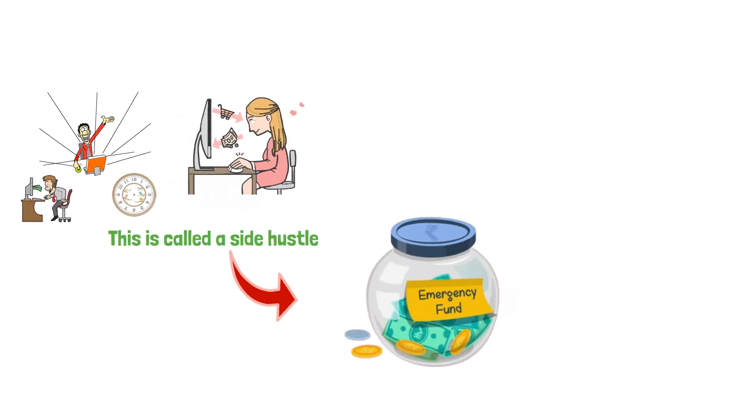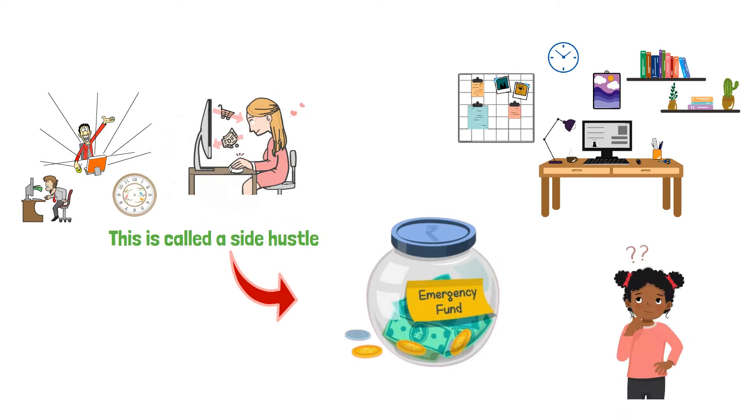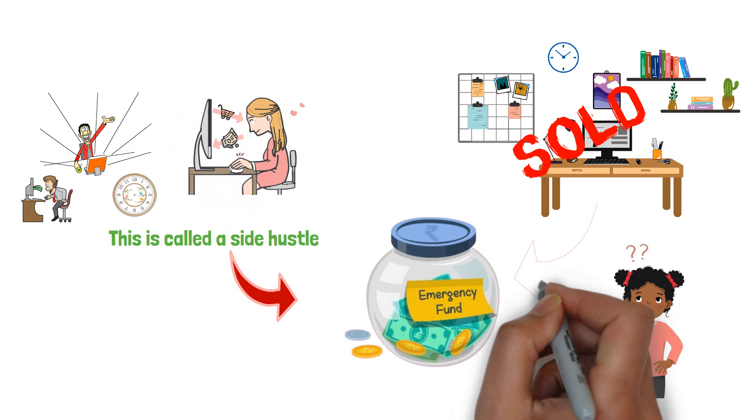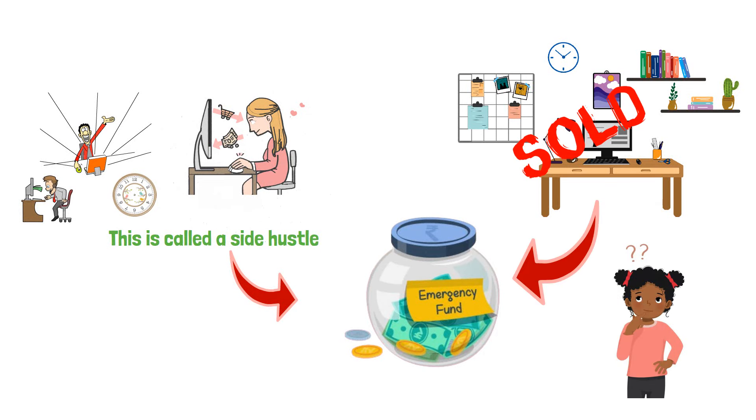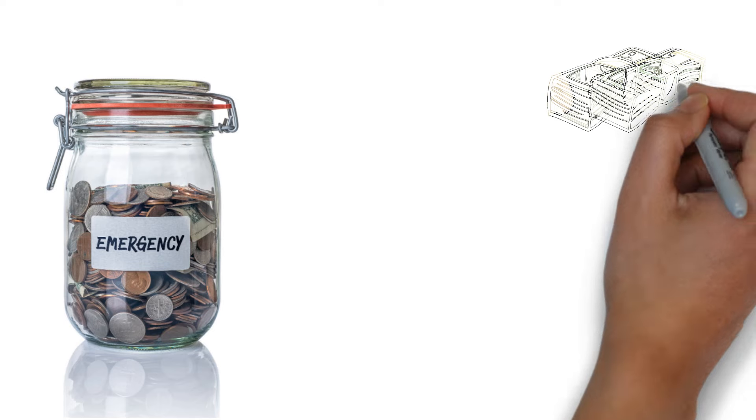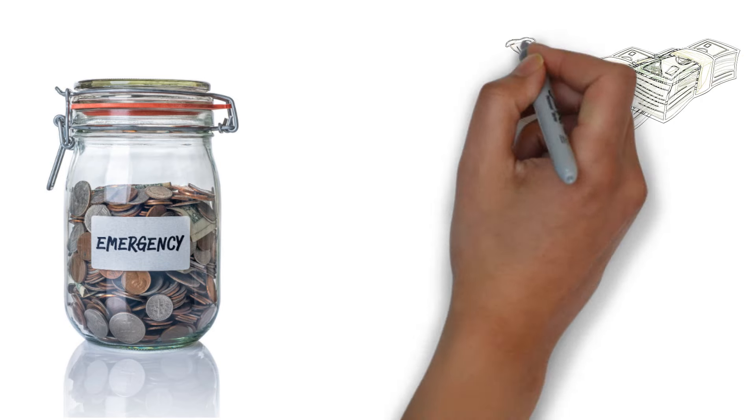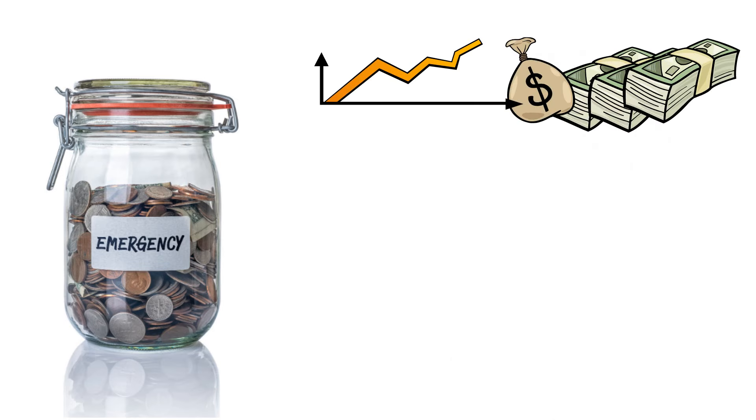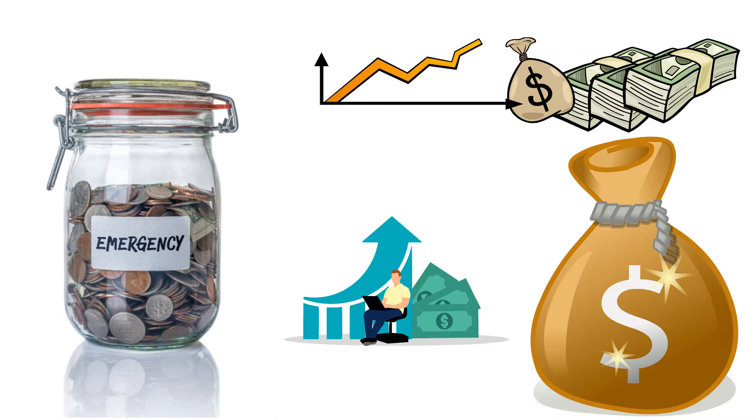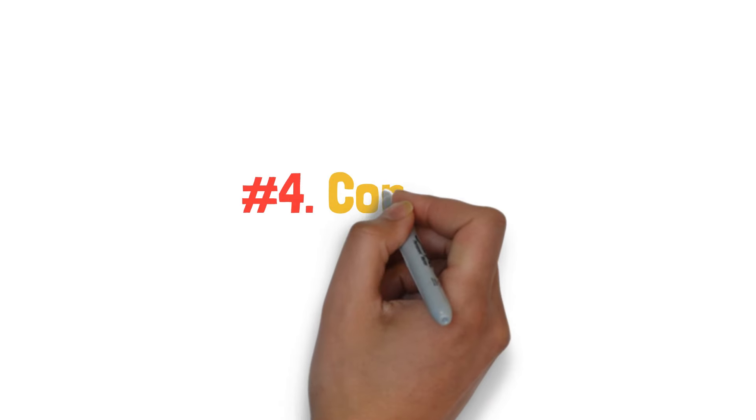Look around your home for unused items to sell and add proceeds to emergency savings. While emergency funds should remain accessible, seek accounts that offer interest earnings, such as high-yield savings accounts, to maximize growth.